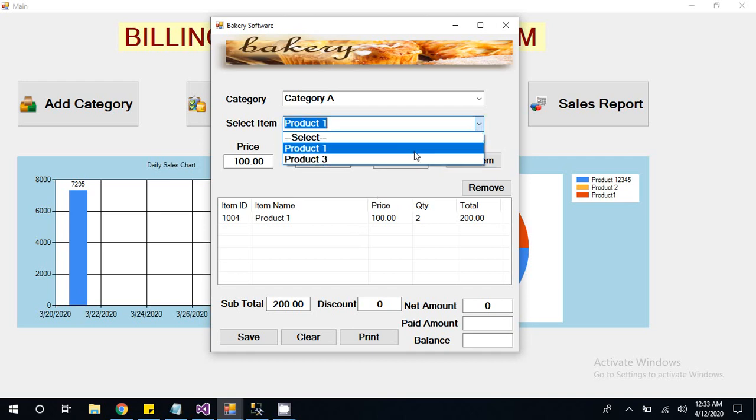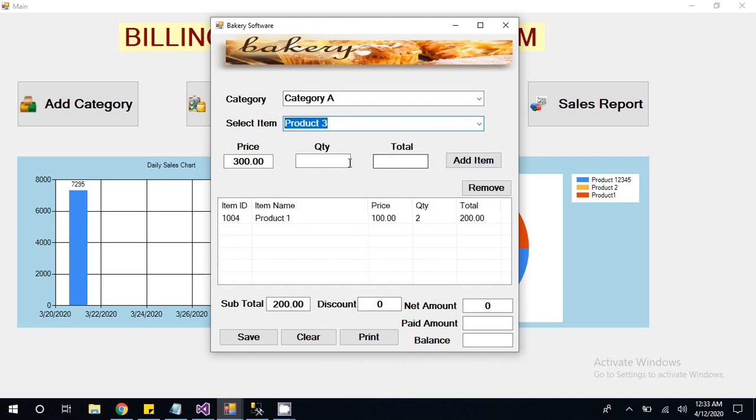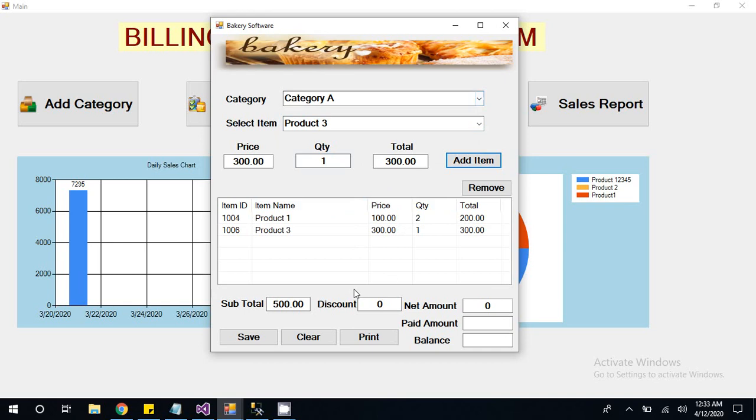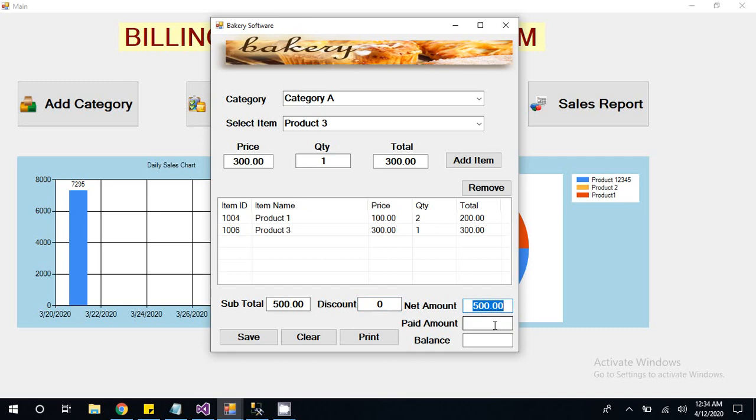Then I am going to add one more item here. So here two items we have selected. Now total amount is 500. If we are going to give any discount, we will write here 100 rupees. Or if we are not giving any discount, you can write only 0. Net amount is 500 and customer is paying 500. So you can put it in paid amount and click on save.